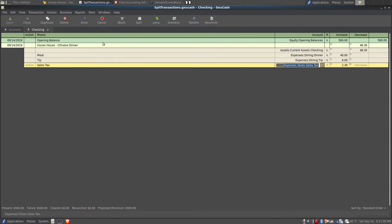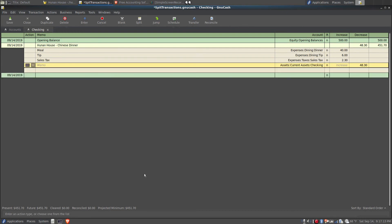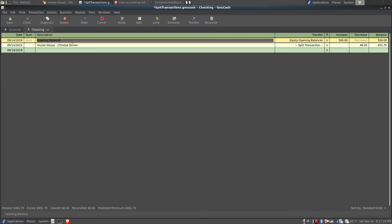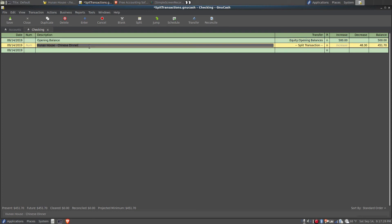To finish the transaction, known as recording the transaction, you either press enter on the keyboard or click enter on the button bar. Now I'll close the account and open it back up by double clicking it, and we can see here that my opening balance was $500, I had the dinner for a total of $48.30, and I have a remainder of $451.70.